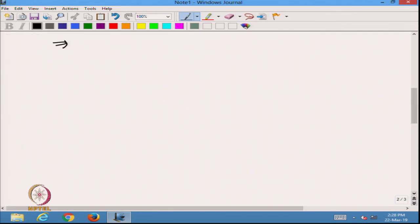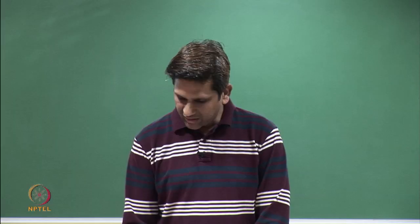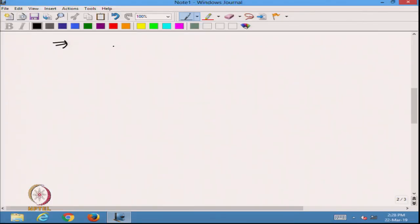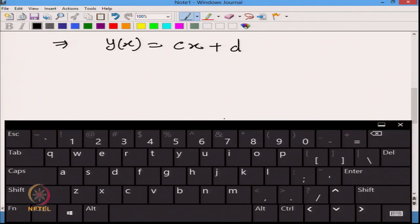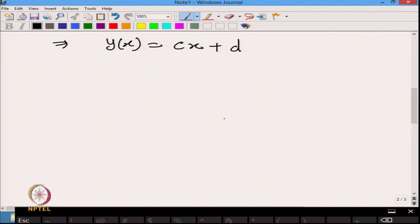By the fundamental theorem of calculus, on the left hand side we are taking the derivative and then integrating the function again. So from the left hand side we get y(x) = cx + d, where d is the constant of integration. This is the solution of the differential equation.